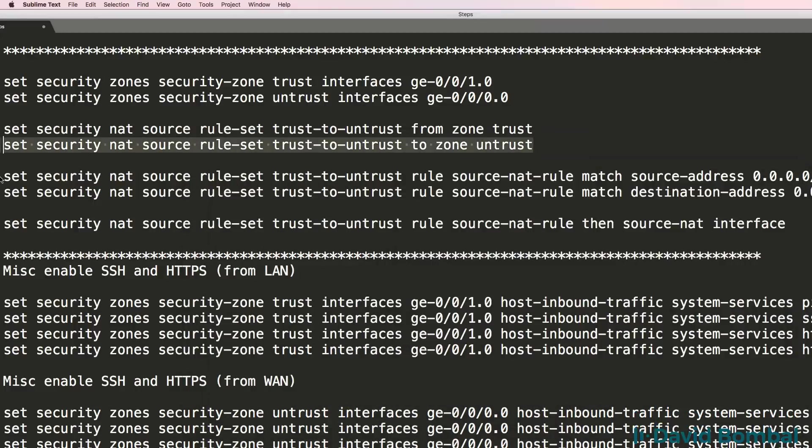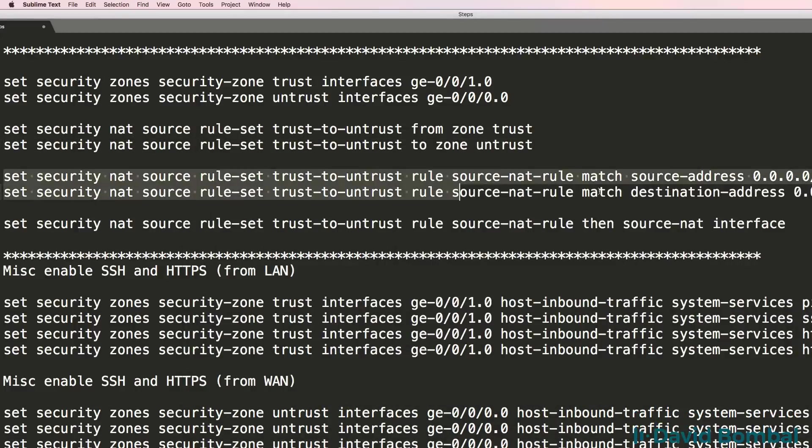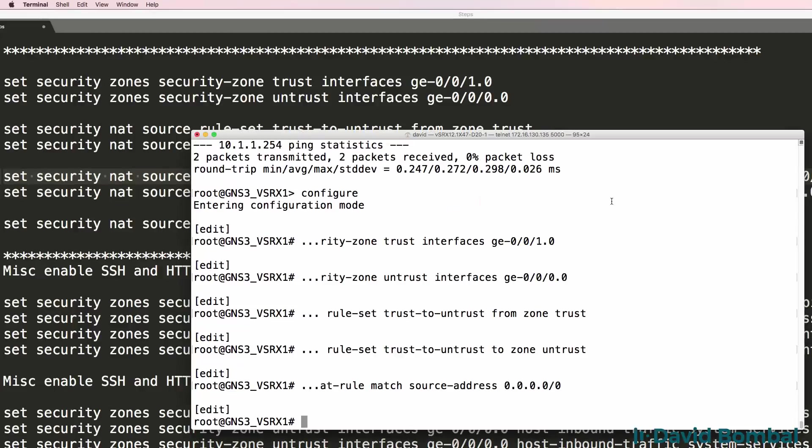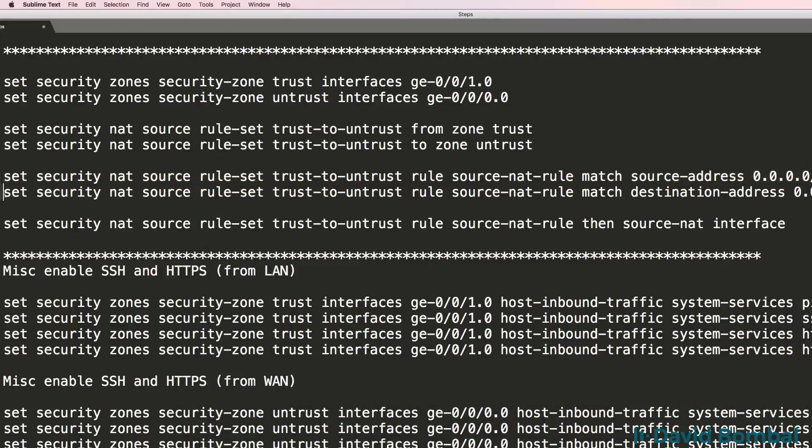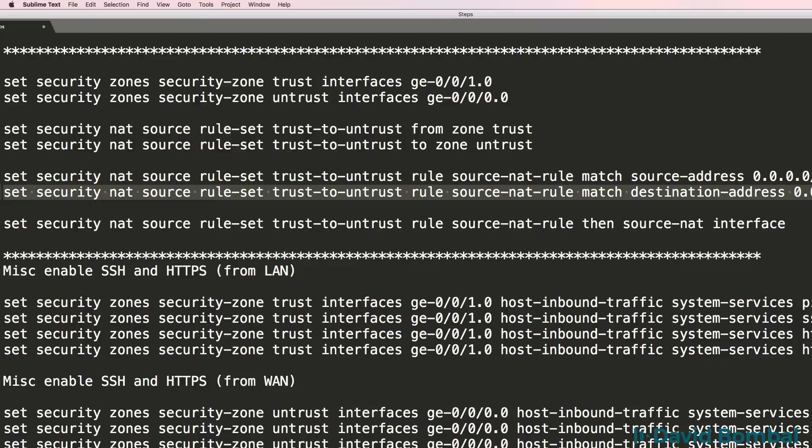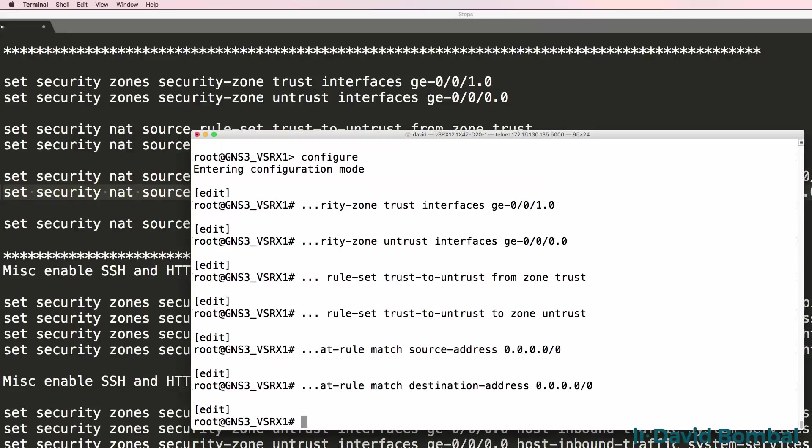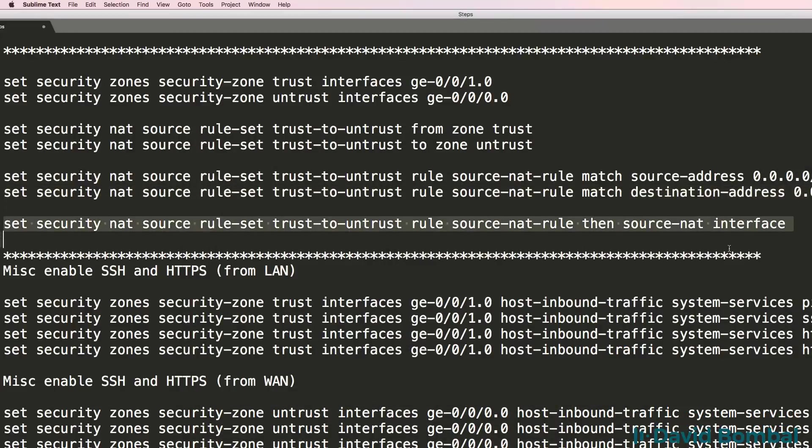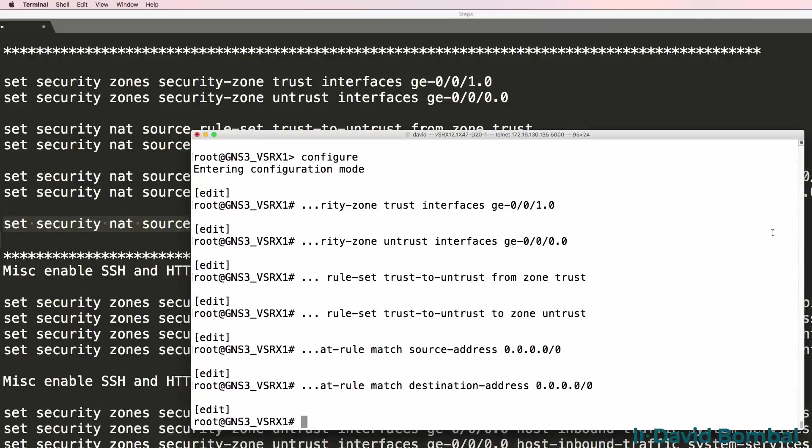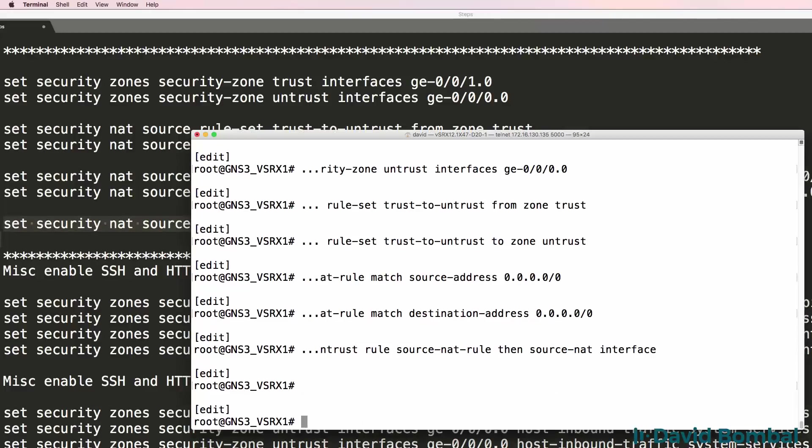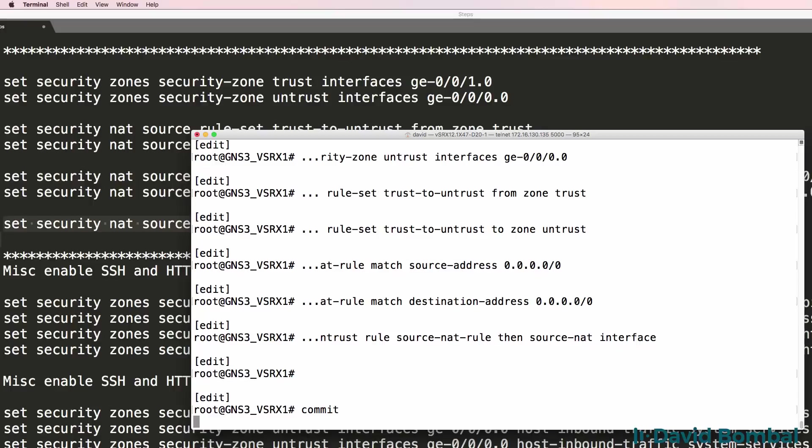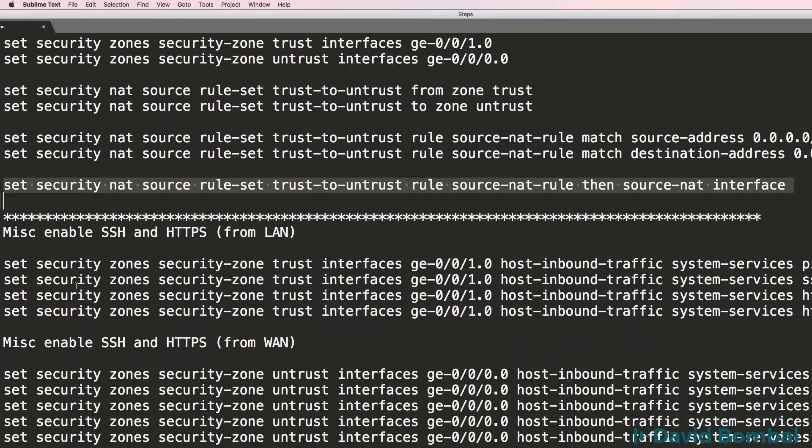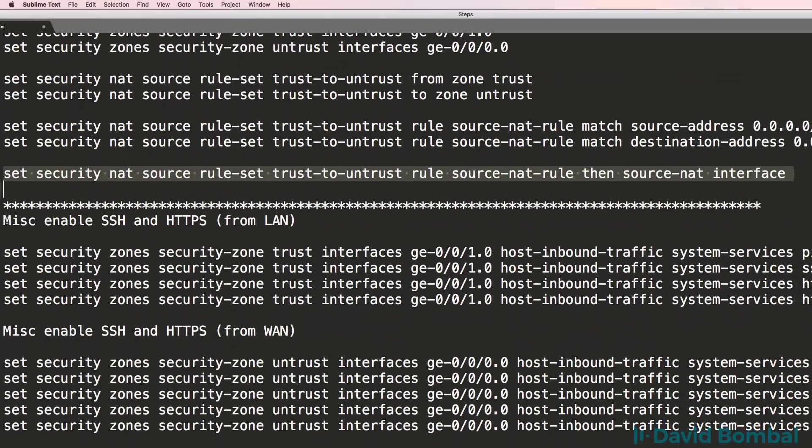I'm configuring NAT rules, specifying source and destination, NAT rule matches, and then completing the NAT configuration. Again I've put this configuration below the video so that you can use it.